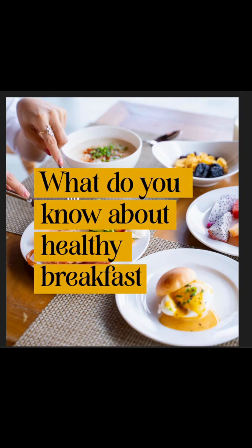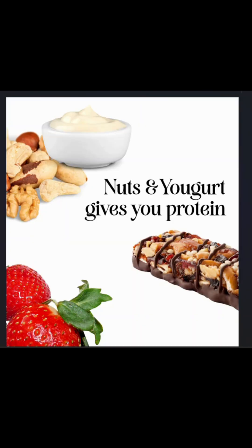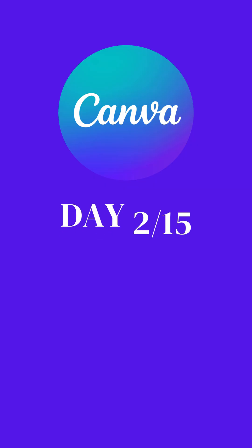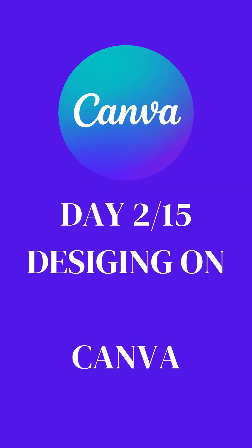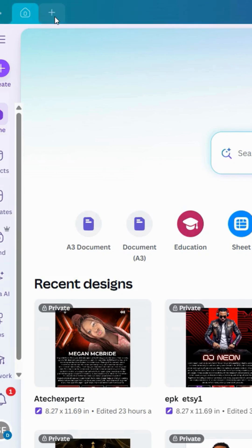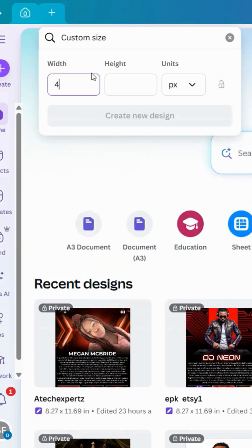You see these types of carousel designs on social media pages and how easy it is to design. So let's start with me. Today is day 2 designing on Canva, so let's start with custom size.